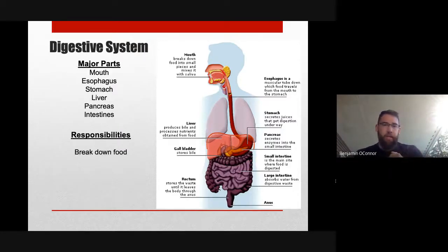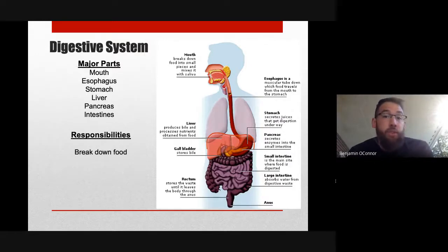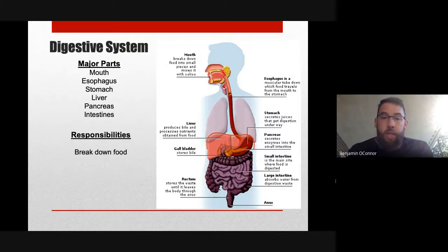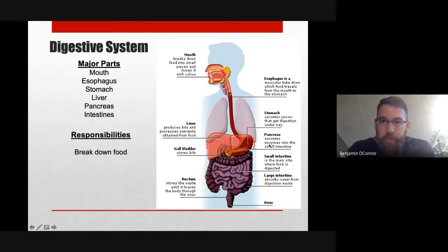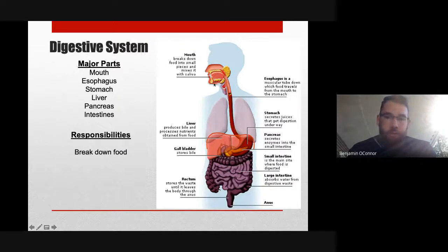Mechanical digestion is just breaking apart a big piece of steak or whatever you've consumed into smaller pieces. Please chew your food — it is a choking hazard. We also have the esophagus, which is different from the trachea. The esophagus is meant for food and connects the mouth to the stomach.